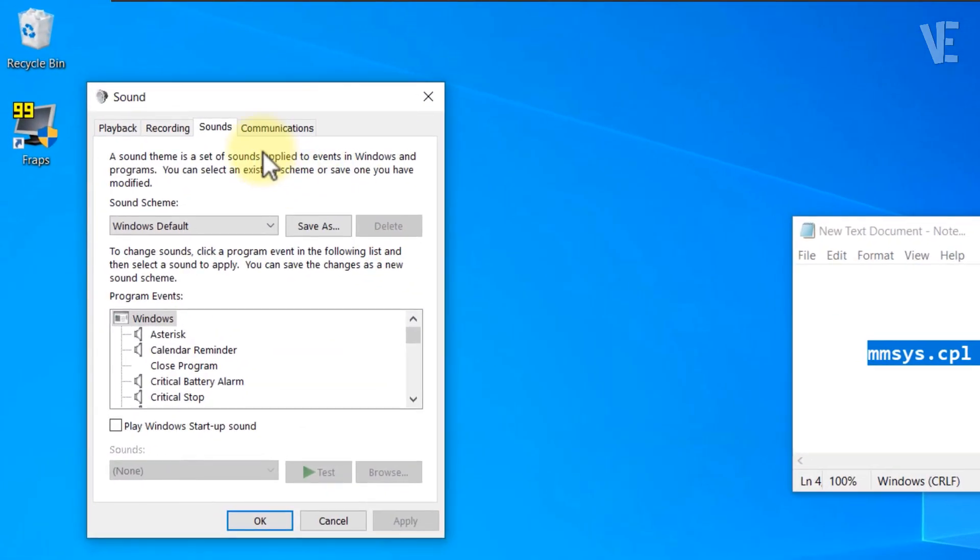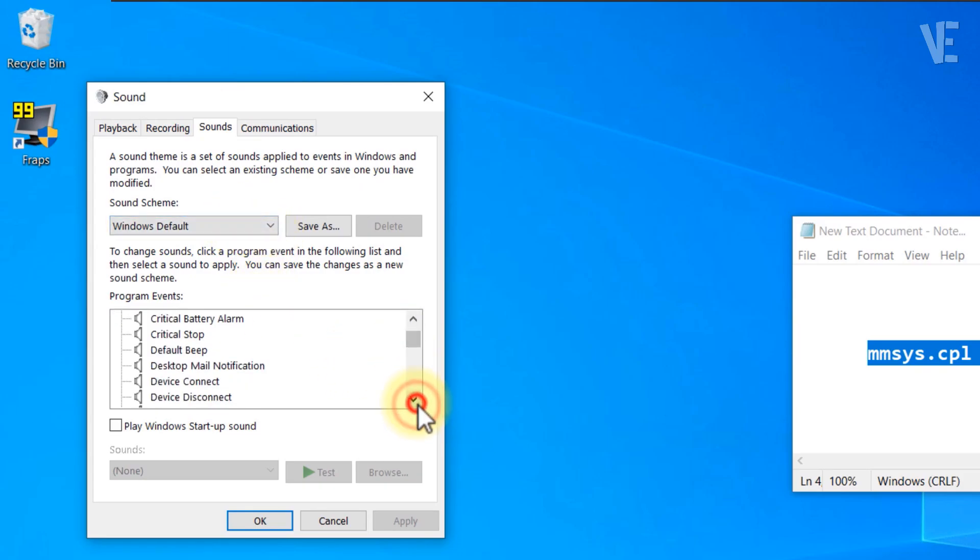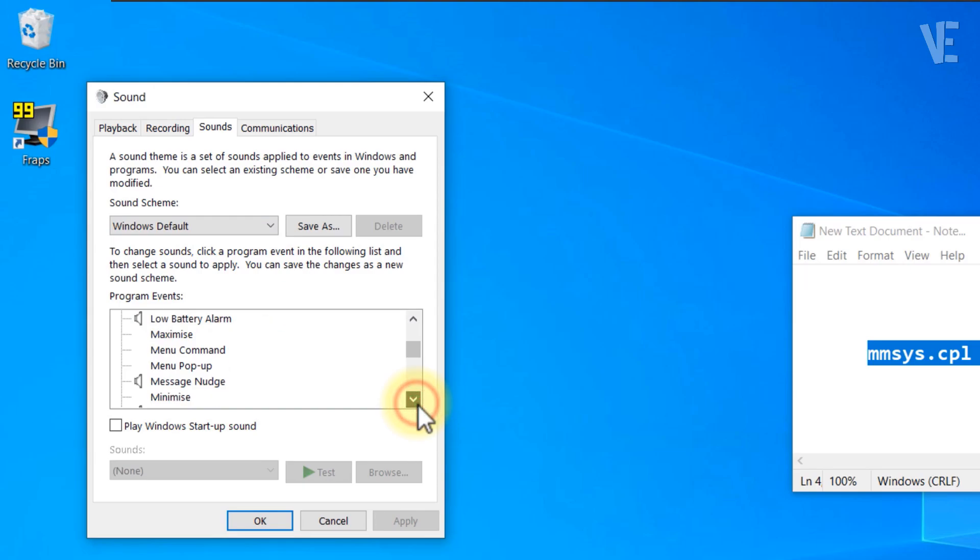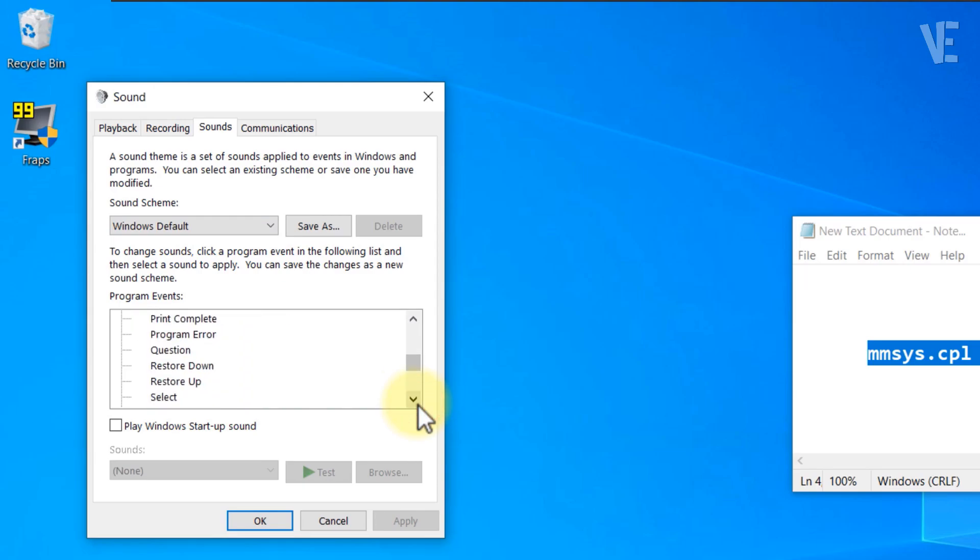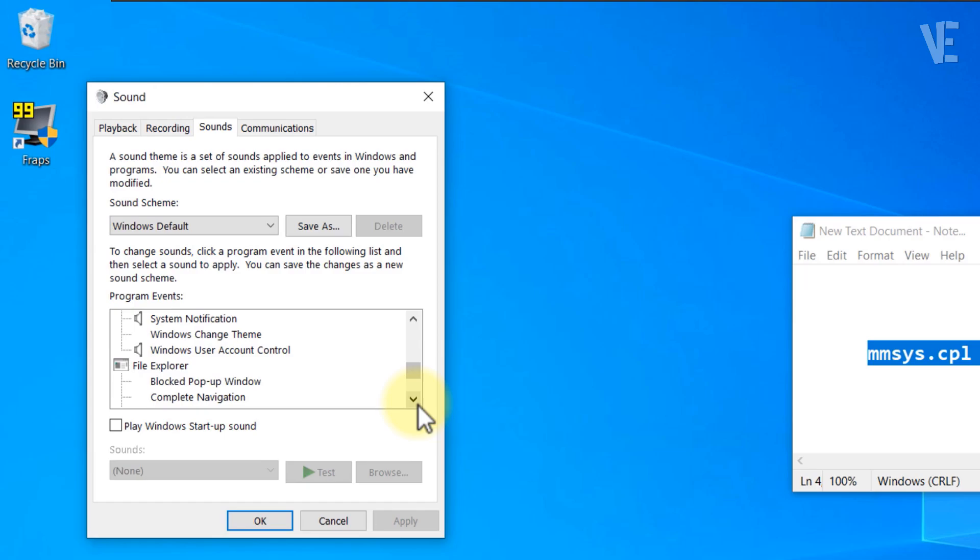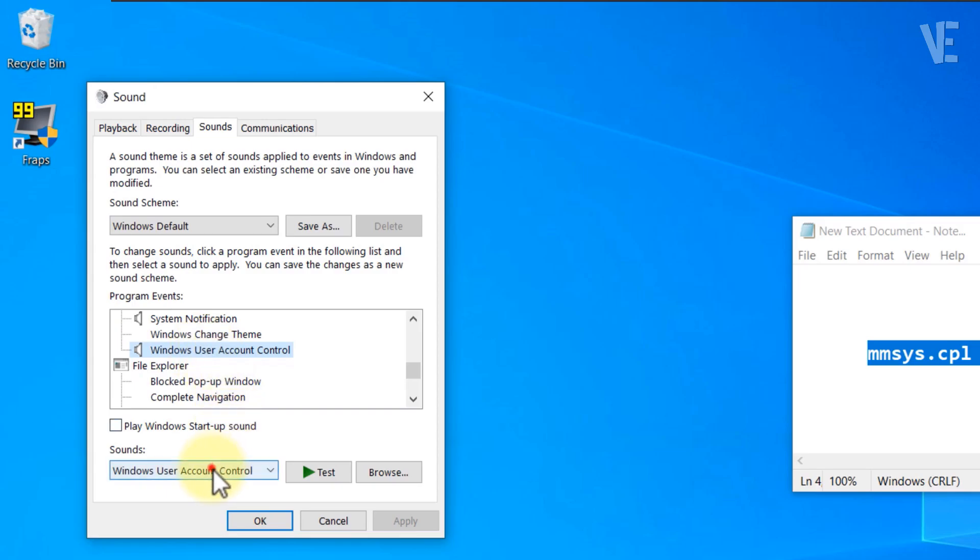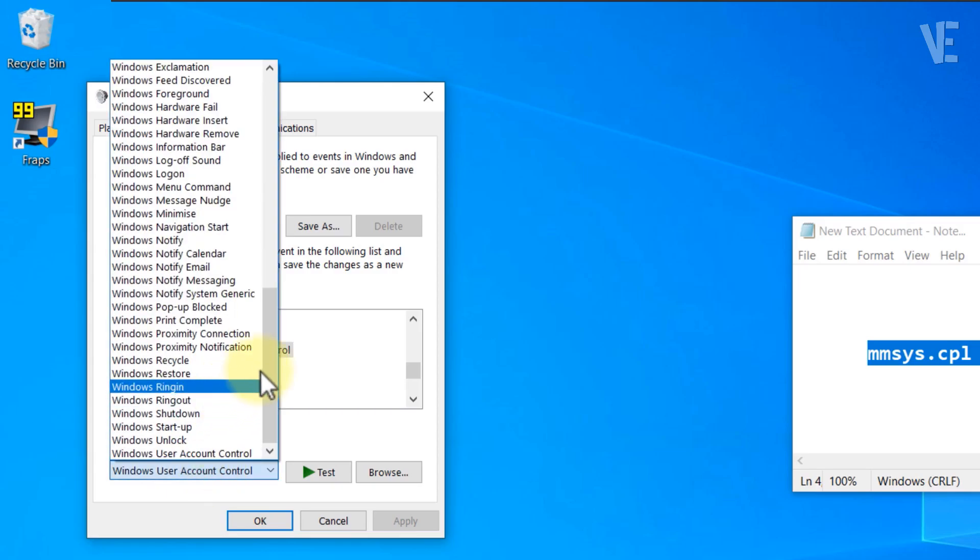In the Sound Settings window, scroll down the Program Events list until you find Windows User Account Control. With it highlighted, click the drop-down menu under Sounds and simply select None.